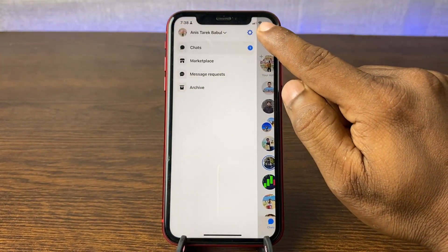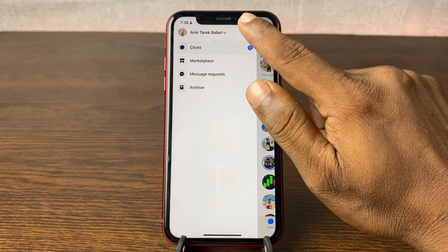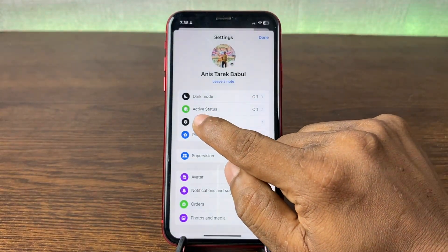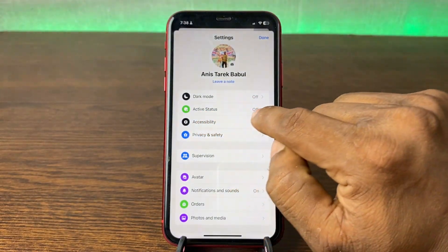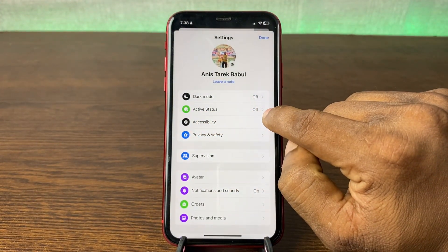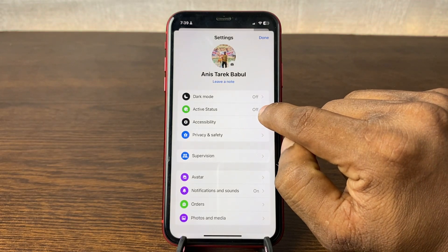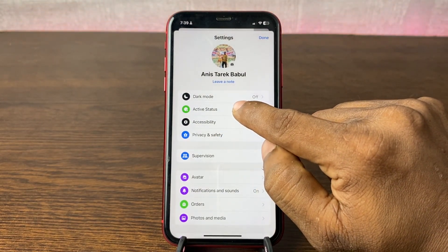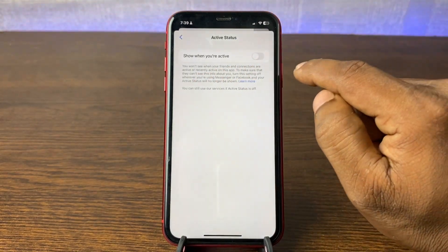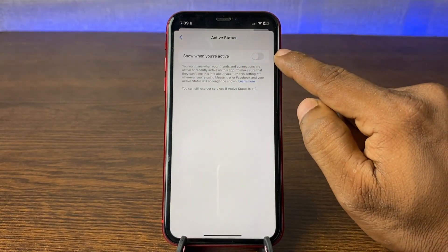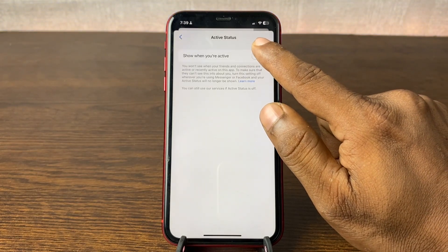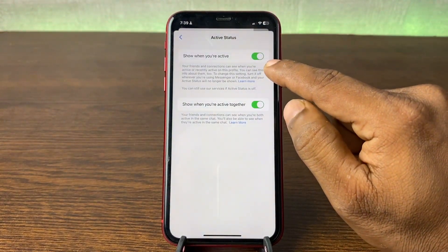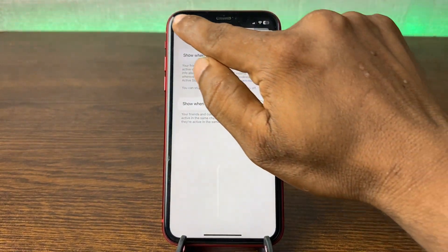Tap on the gear icon. As you can see, the second option is Active Status — currently it is turned off. Tap on Active Status and then tap to turn it on. Right now it's done and it's on.